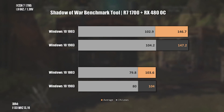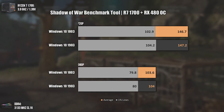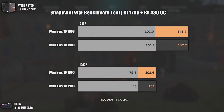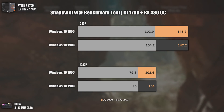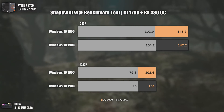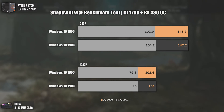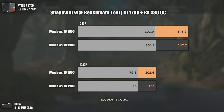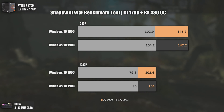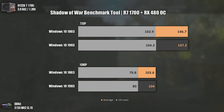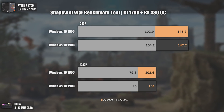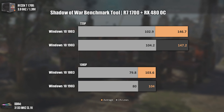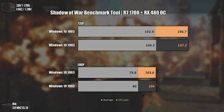The first game tested on the Ryzen 7 1700 and RX 480 build is Shadow of War. This game is known to be more GPU dependent, though I know from my own tests that it is also pretty CPU dependent. We can see once again that the difference is practically zero going from version 1803 to version 1903. We do have a bit more in 1% lows at 720p, but it is all within the margin of error.